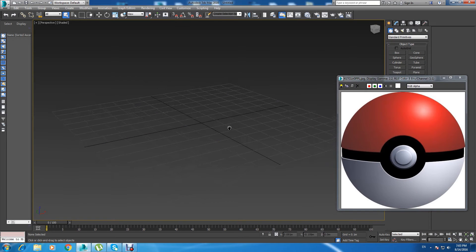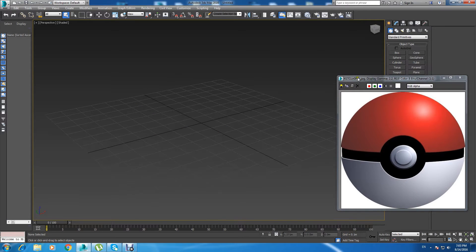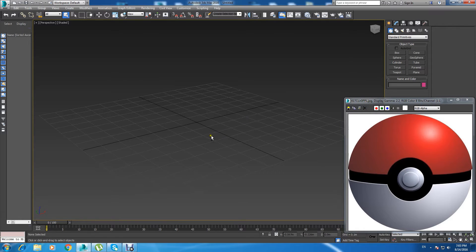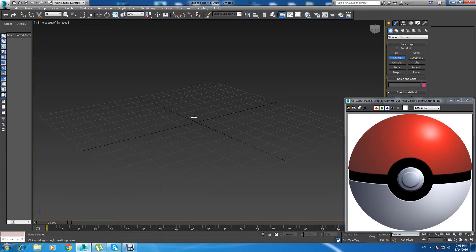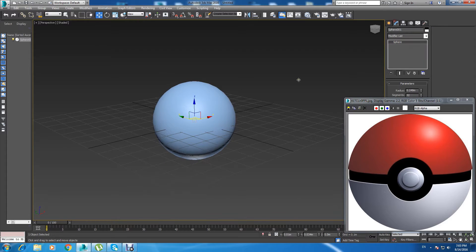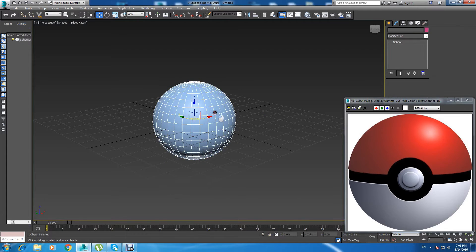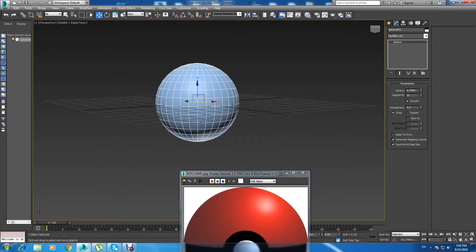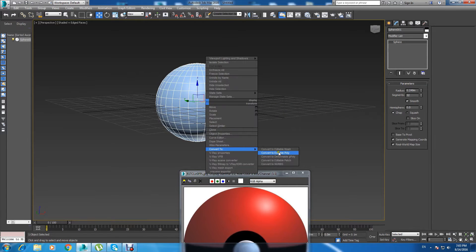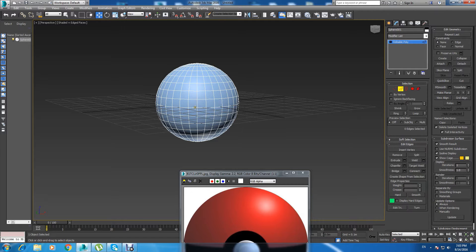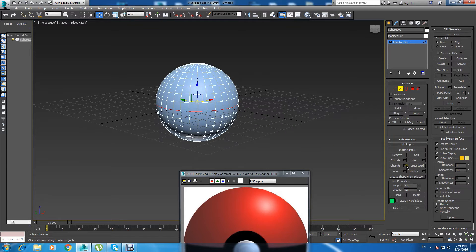Hello guys and welcome to my new tutorial on creating a Pokémon ball in 3DS Max 2016. I'm using V-Ray light. First we create a ball, then we convert it into editable poly, do a loop, and then...